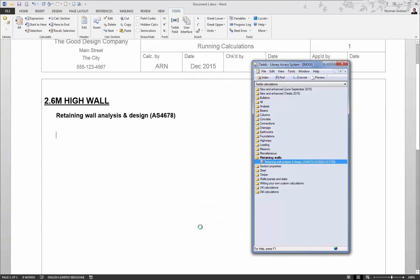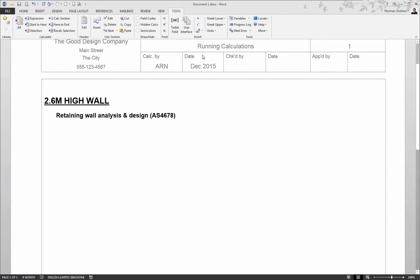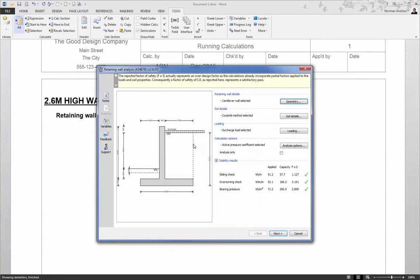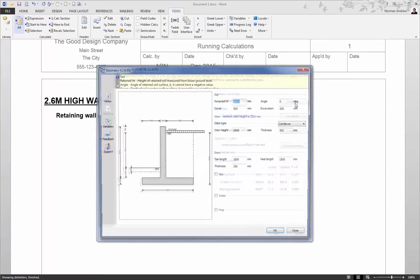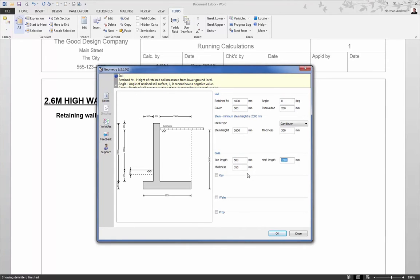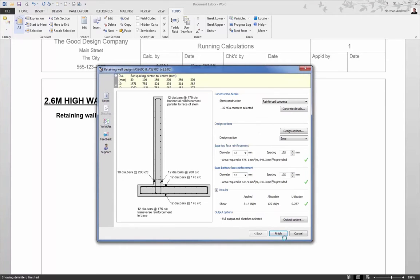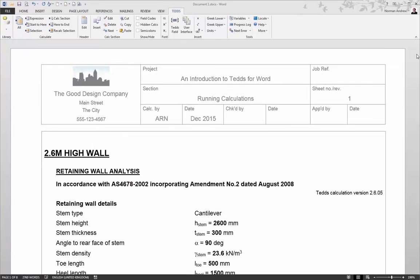Once the calculation is in the document, the final step is to run it. And we have a number of options we can use depending on what we're doing, and most of these relate to multiple calculations in a large document. If we just have one, then we're going to use calculate all, and that will start at the very top of the document and calculate everything that it finds in the document. In this case, it's now firing up the interface for our retaining wall, just like we had in standalone TEDS, and we can make any design changes we need for this particular project.